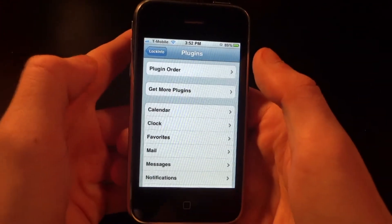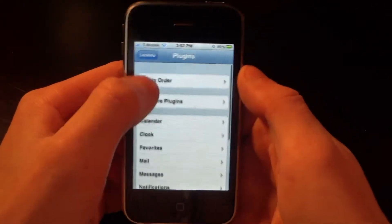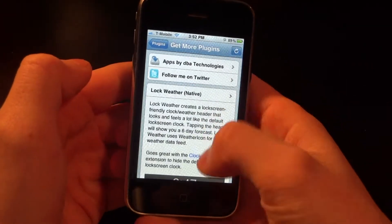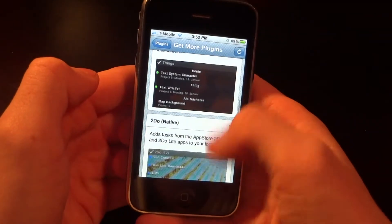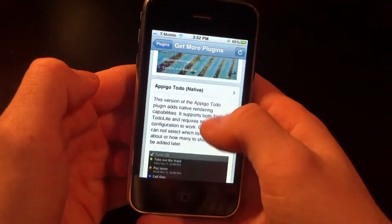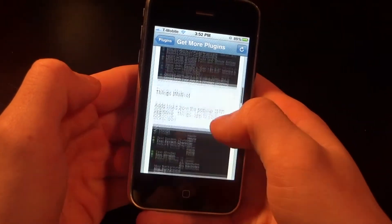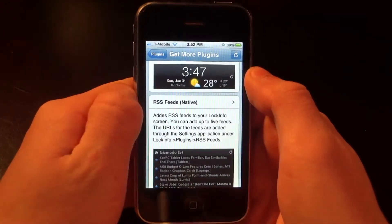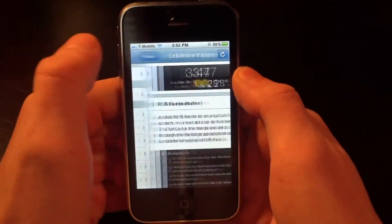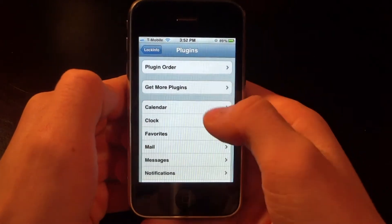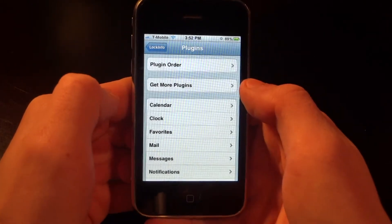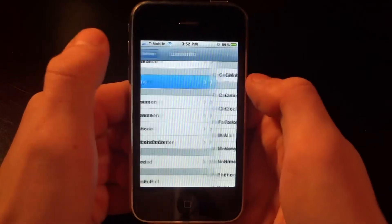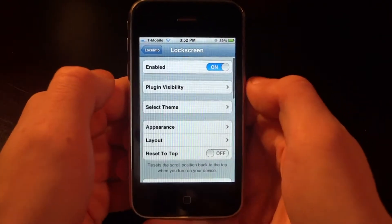Going back, we can choose some plugins. We have a lot of cool plugins to choose from, and we can choose the order of our plugins. You can also get more plugins for free right off Cydia. For example, you can get an RSS feed plugin, so if you have a blog you follow, you can get the RSS feed and follow it right on the front of your lock screen.